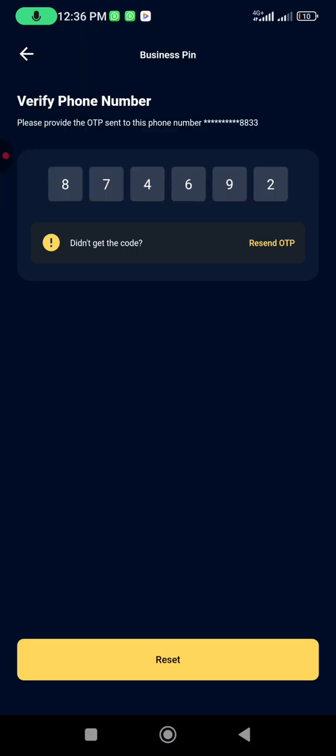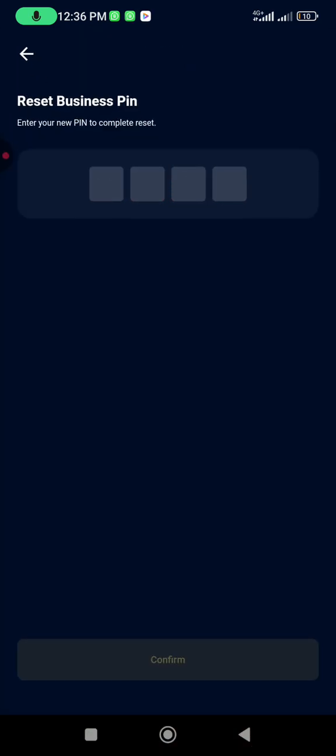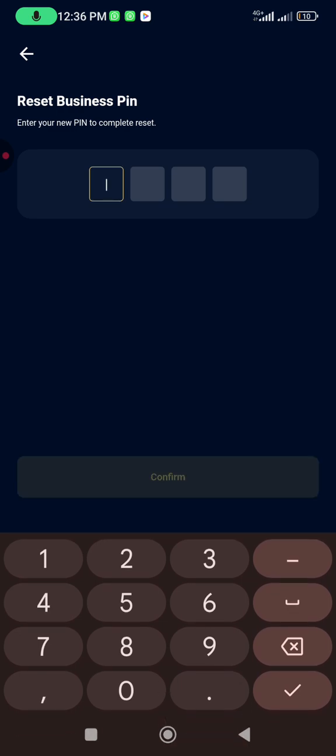You click on Reset, then you input the PIN you were using before, that PIN you were using on that terminal before it showed Business PIN Block. So you are going to input the PIN again.